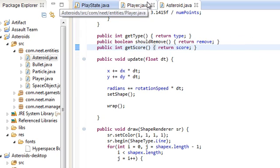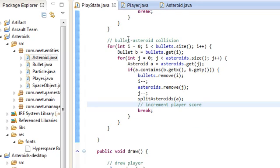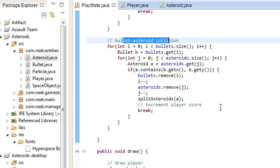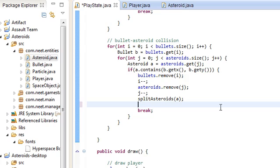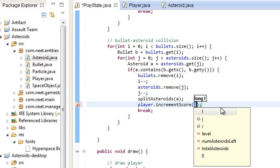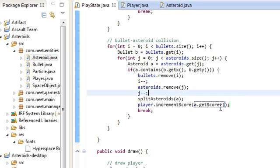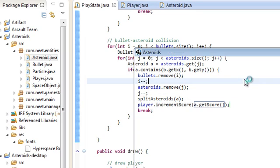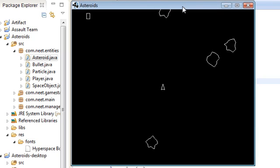So back in the play state where a bullet asteroid collision is, we have to increment the score whenever a bullet hits an asteroid. So what we're going to do is player dot increment score by some amount l. And we're going to do a dot getScore here. Cool. So let's see if that works. The big ones are worth 20 points. So let's check it. There we go. 20.